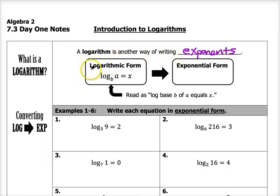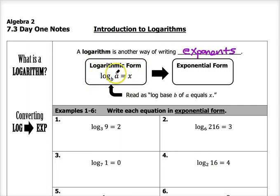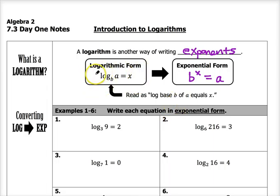Here in this box I have an equation in what we call logarithmic form. The way you read this equation is: log base b of a equals x. This little subscript right next to the log is called the base of the log. We call the value a the argument, and then equals x. What this equation means is that if b is taken to the x power, that equals the value of a — the base taken to the answer's power equals the argument.